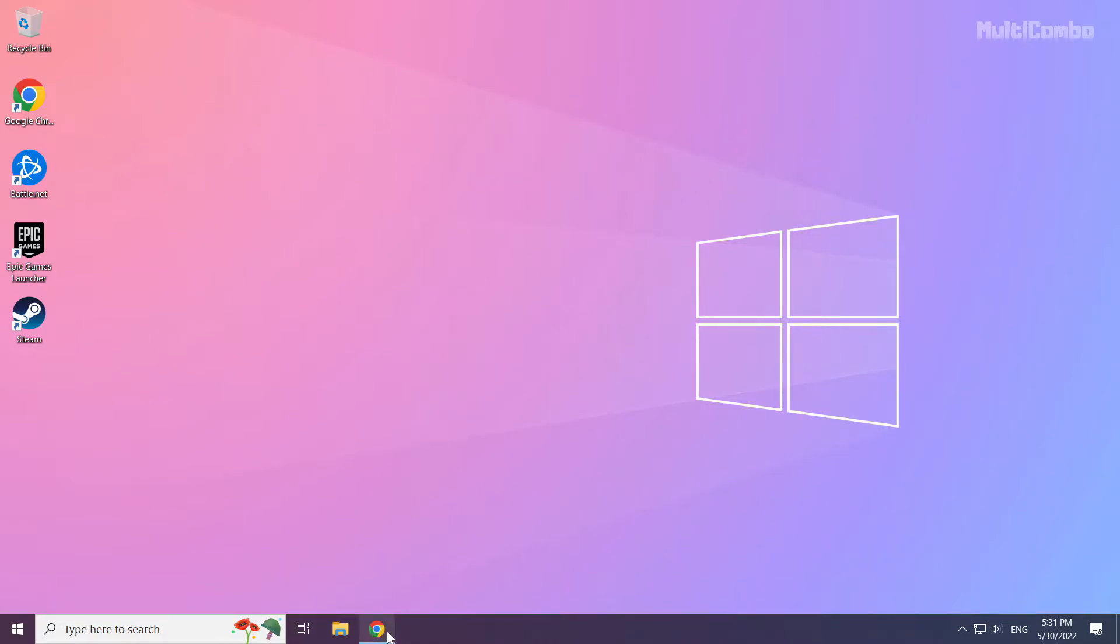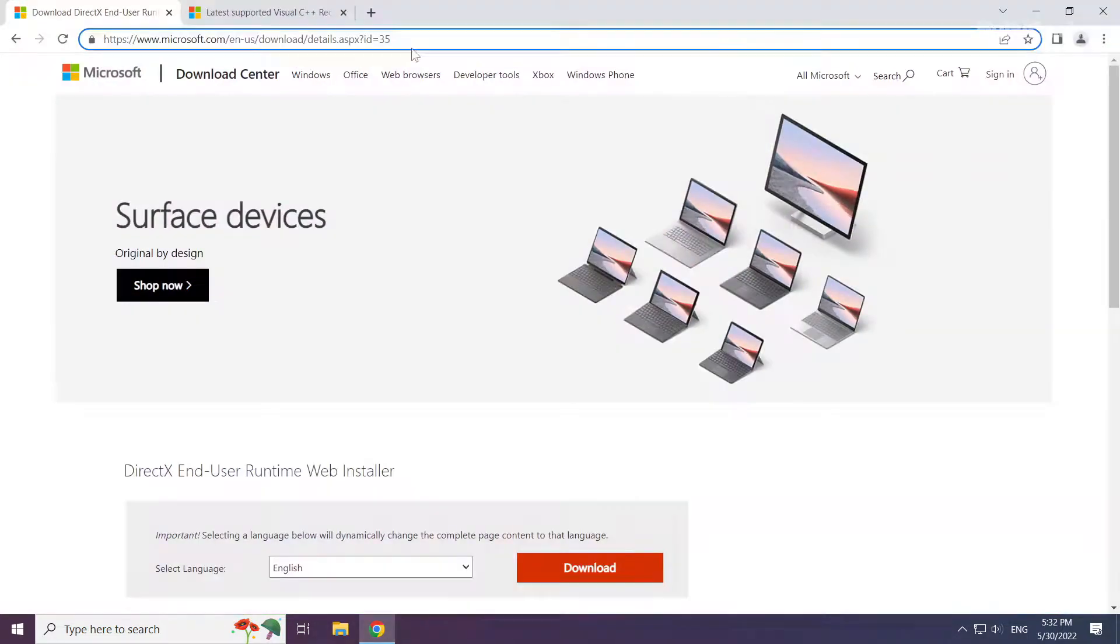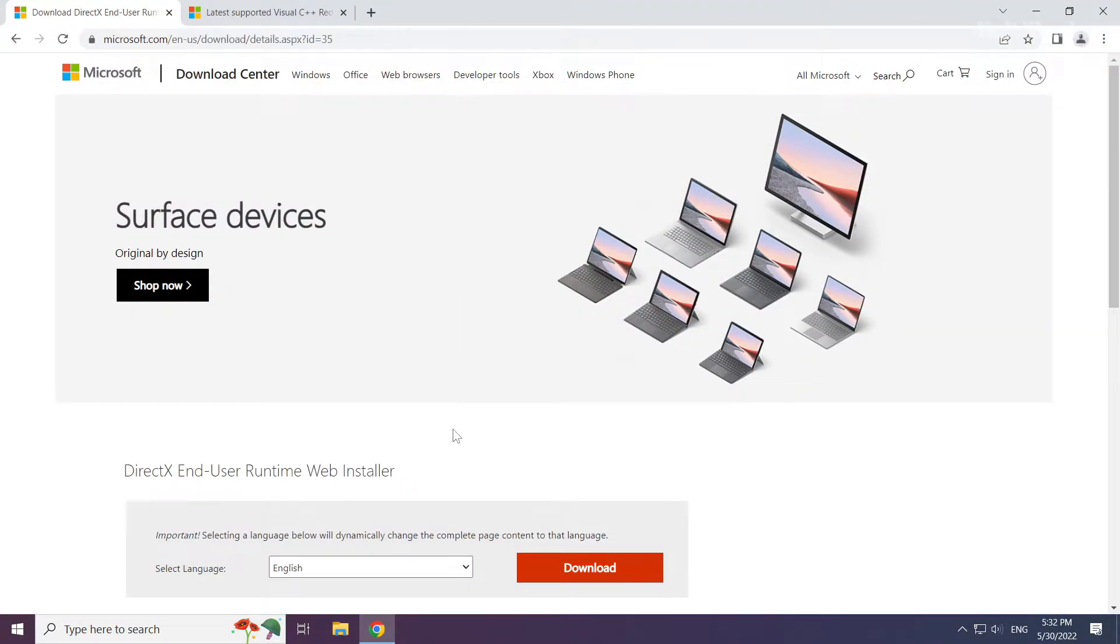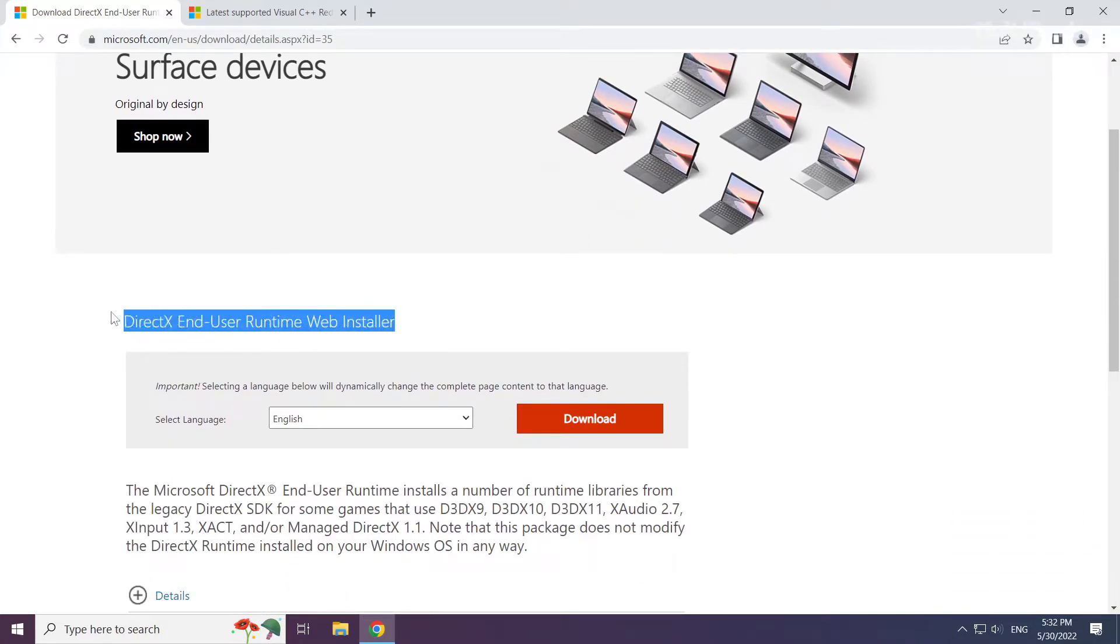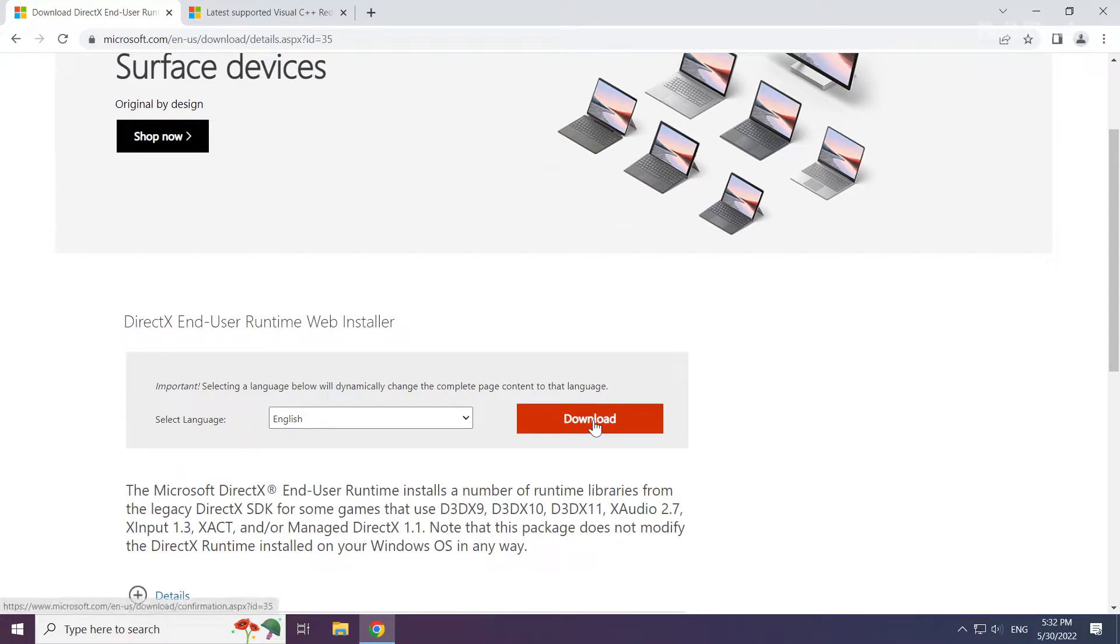Open internet browser. Go to the website, link in the description. Click download.